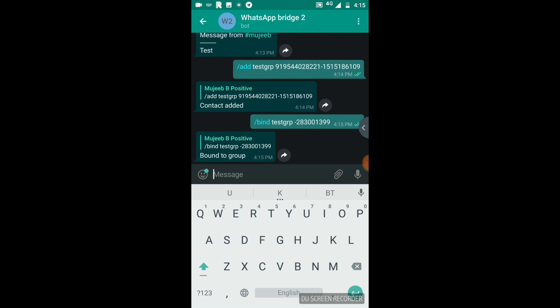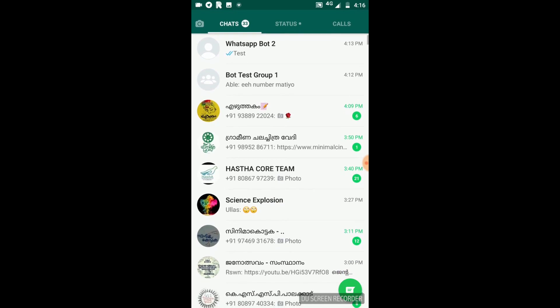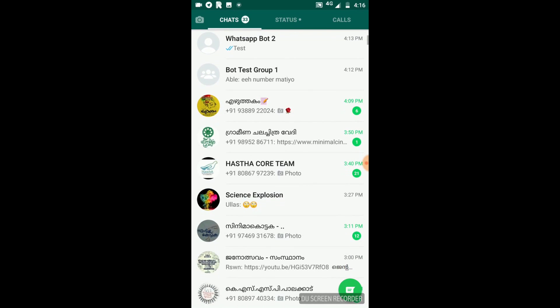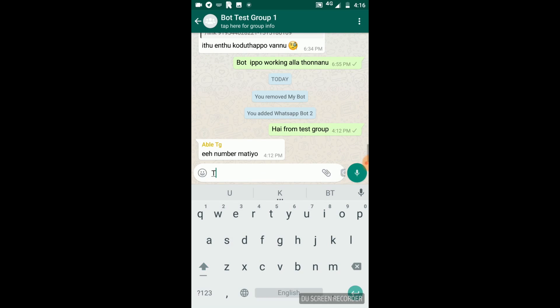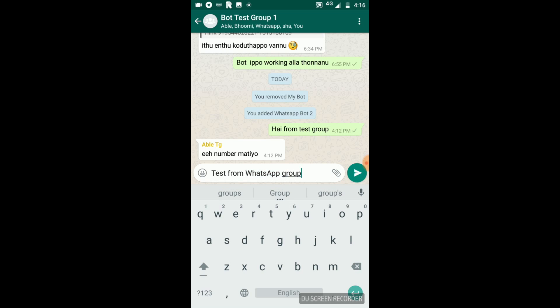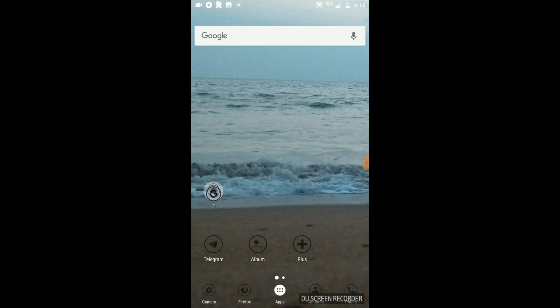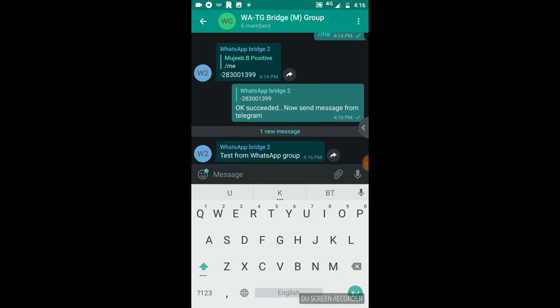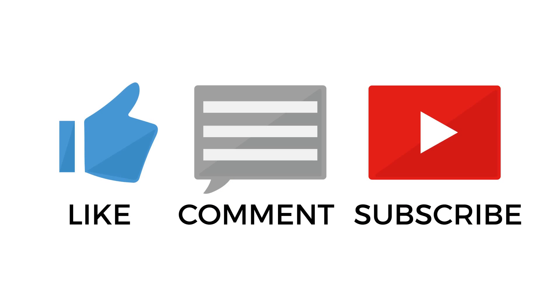Sending a test message from the WhatsApp group. This is the message tested from WhatsApp group. Now let's open Telegram. You can see that the message from the WhatsApp group just arrived here. This is the way how you can set up a Telegram WhatsApp bridge using the WhatBridge repository.